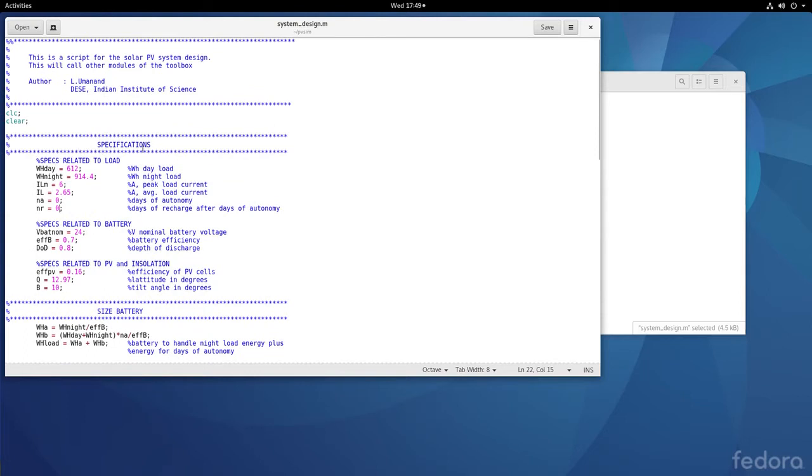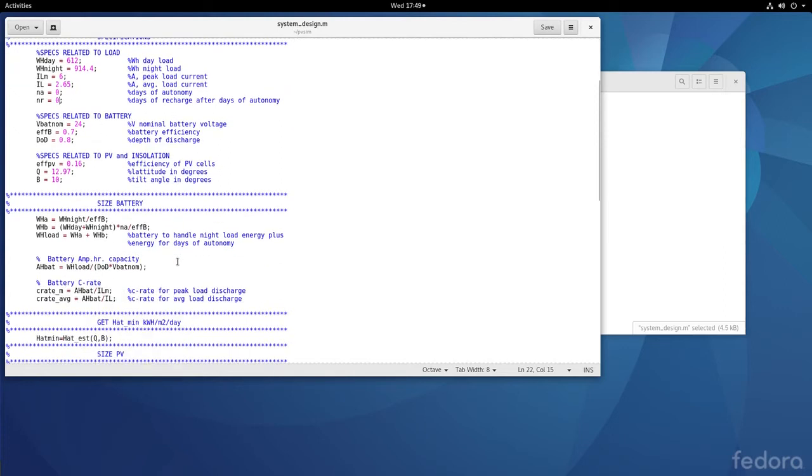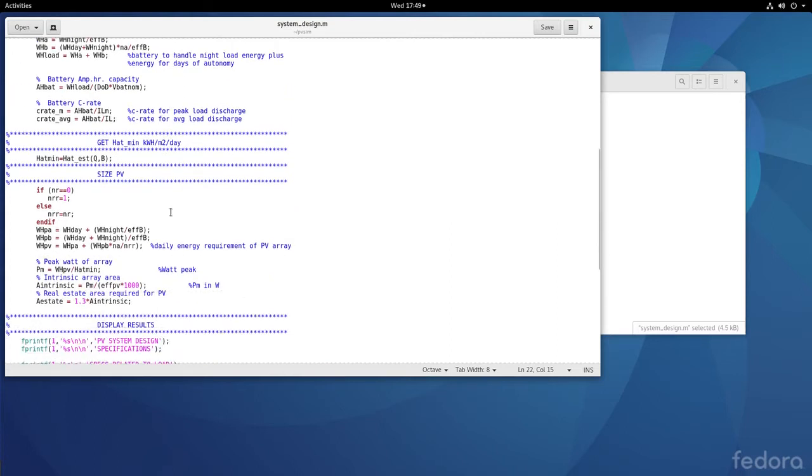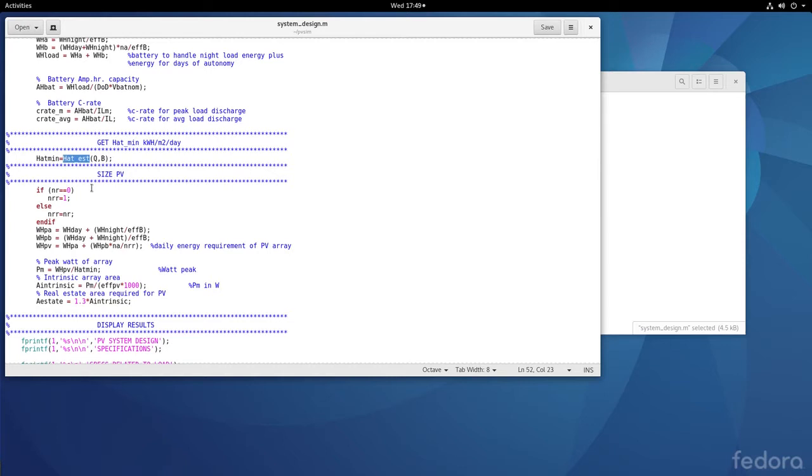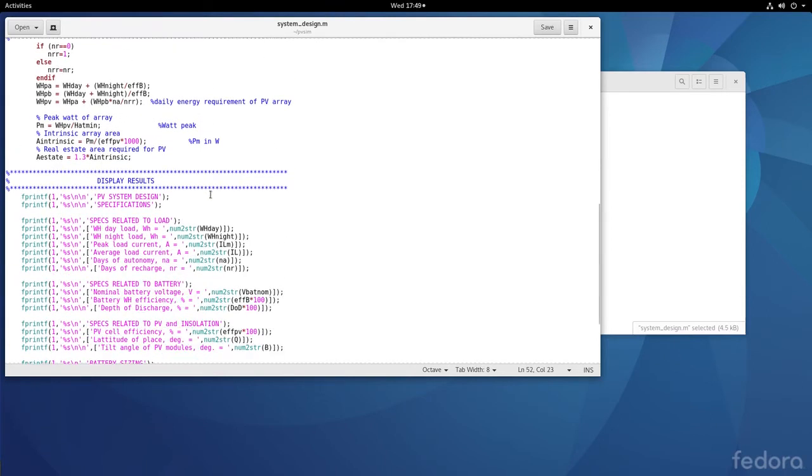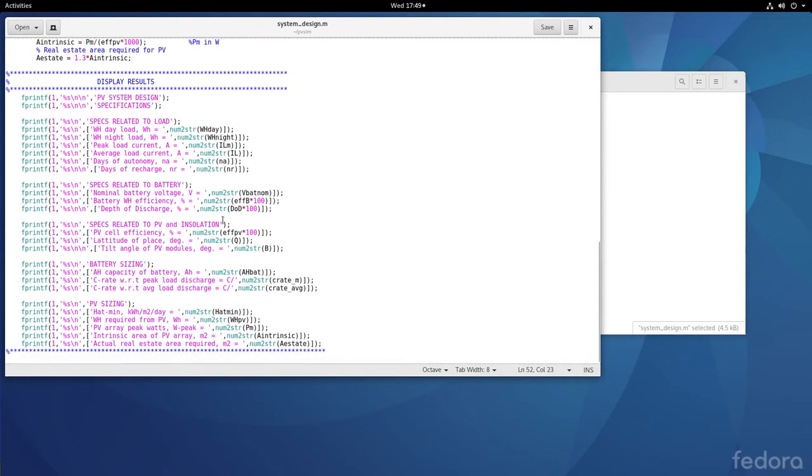The sections include: specifications containing load specs, battery specs, PV and insolation specs; battery sizing equations as discussed in theory; obtaining HAT minimum using the earlier script file converted to a function; PV sizing; and finally displaying the results.